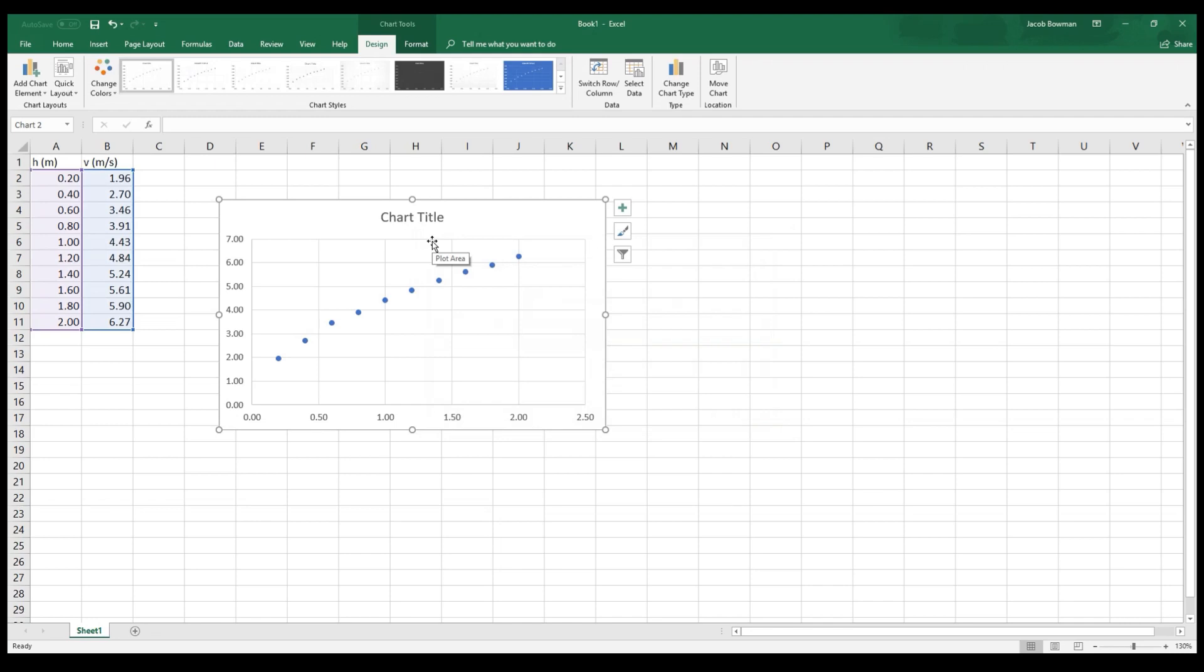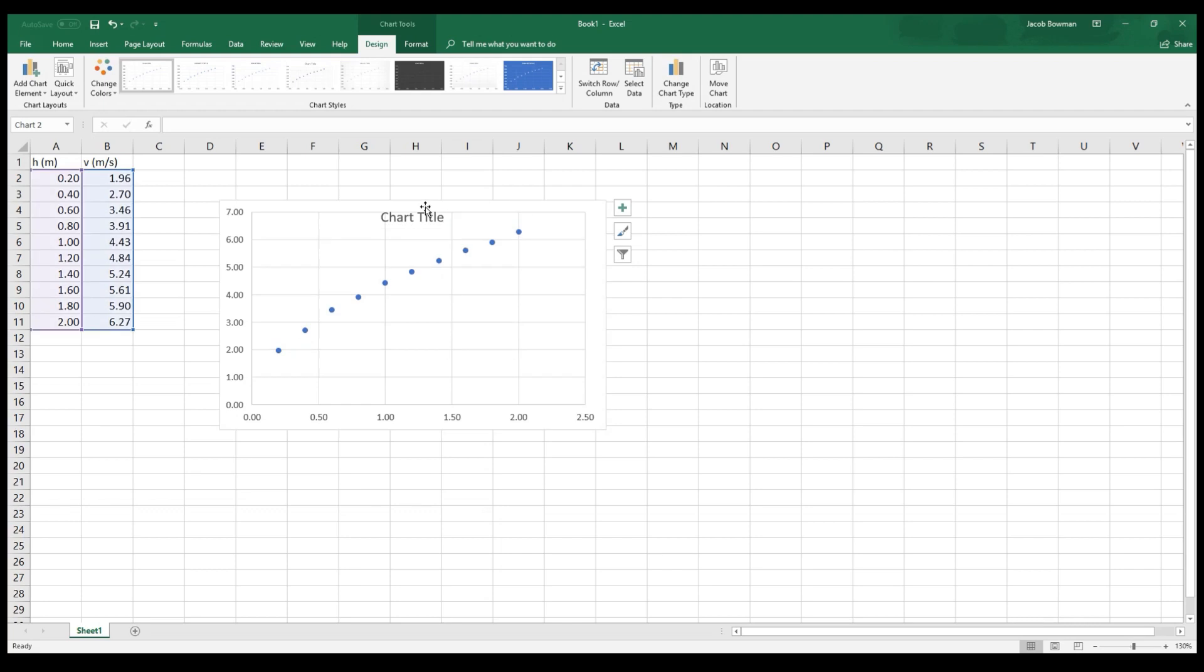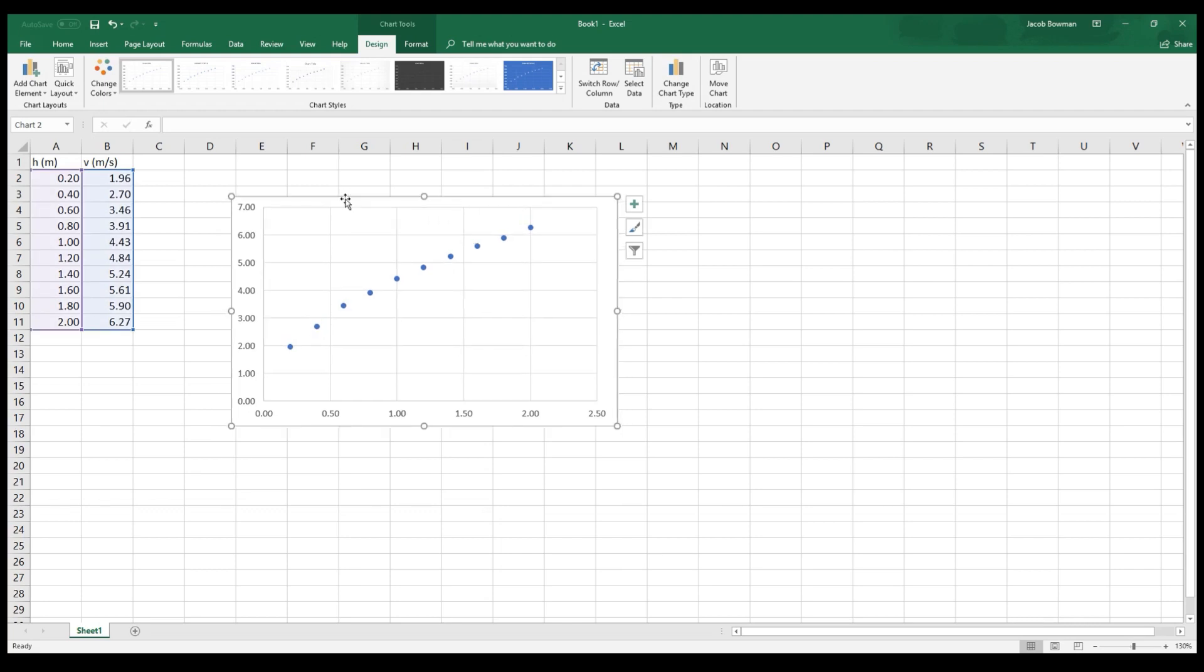I can click on this chart title and press Delete to get rid of that. We don't need a title. And the next thing I could do, just to make sure that I know what I'm looking at when I see this graph, would be to add some labels to the axes so that way I have a good way of remembering what was plotted on each axis.